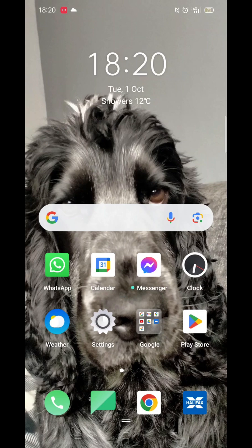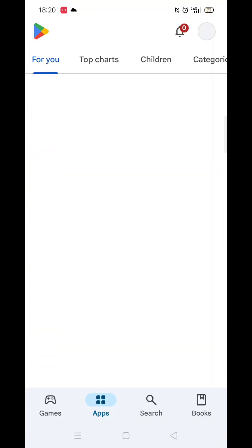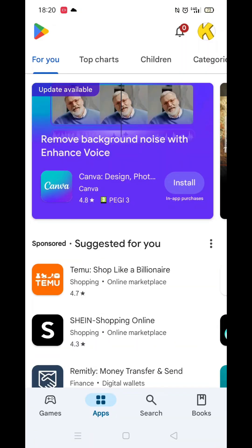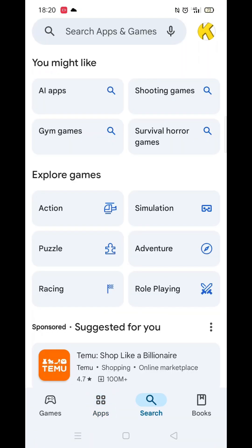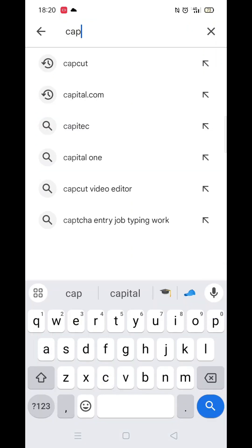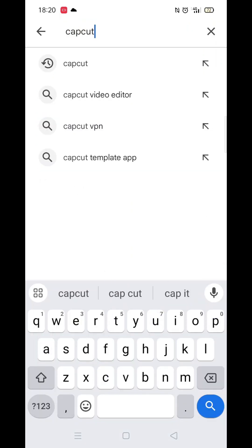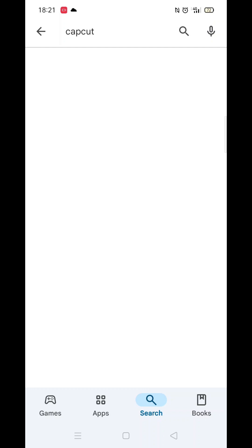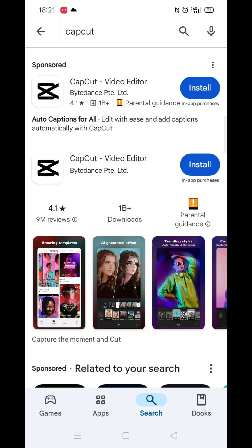The first thing you need to do is open up the Play Store app, but make sure you are signed into your account. Click on the search icon at the bottom, then click inside the search bar at the top. Now you can type in CapCut.